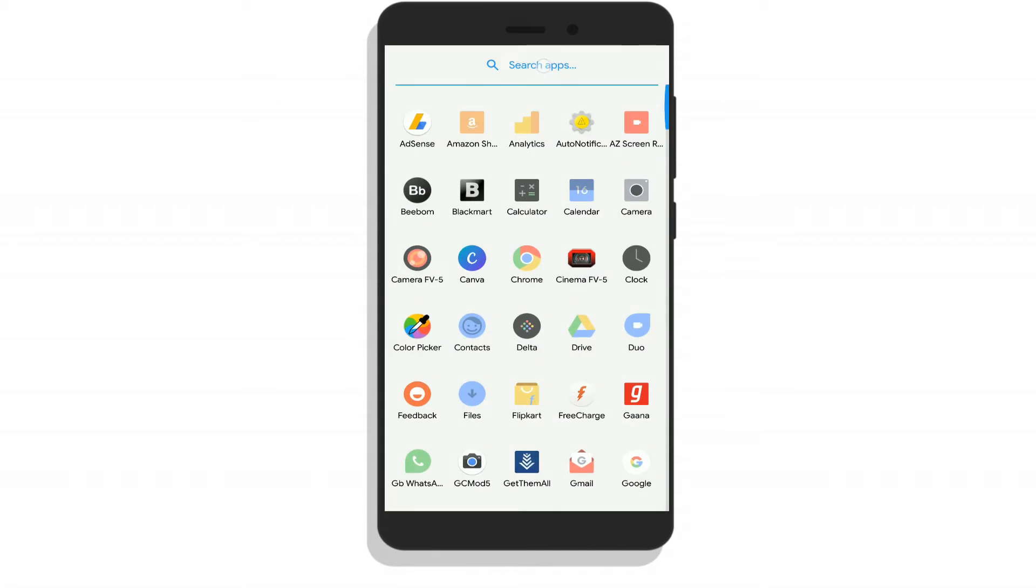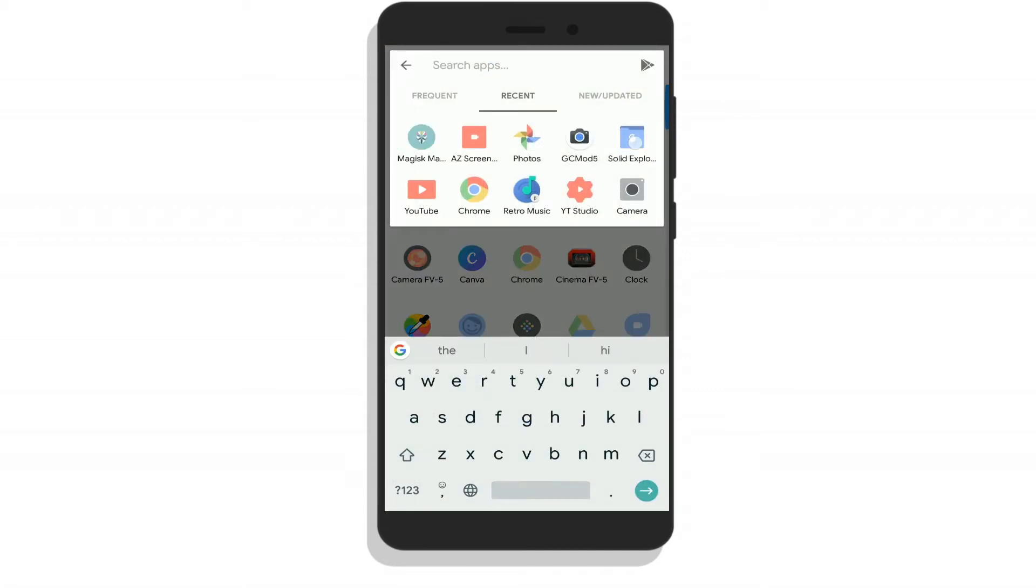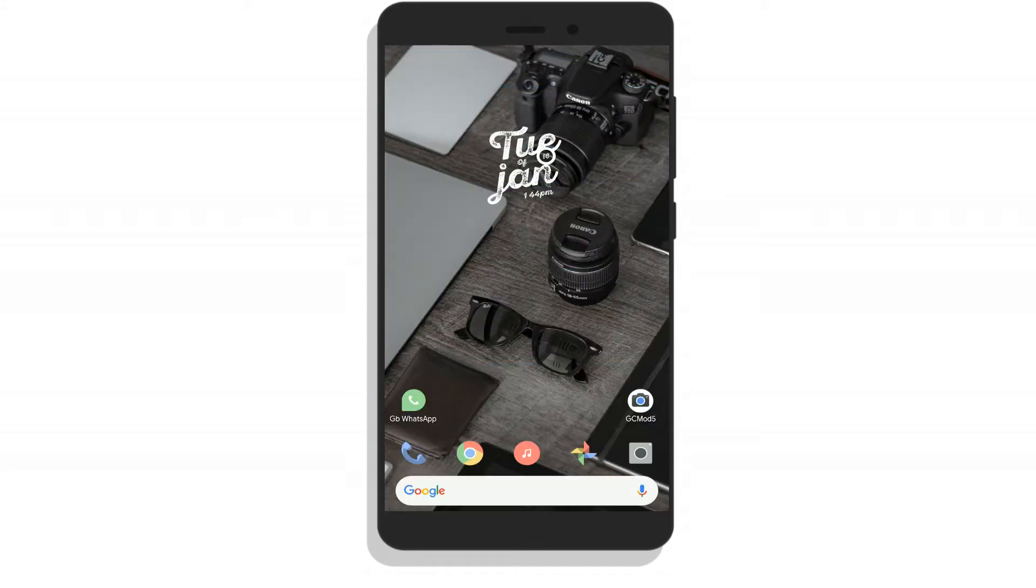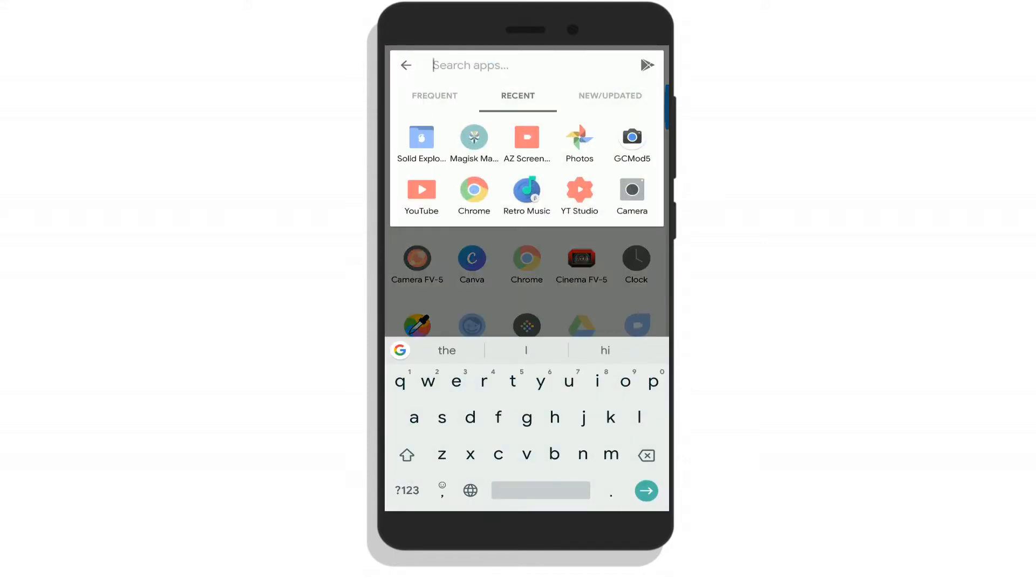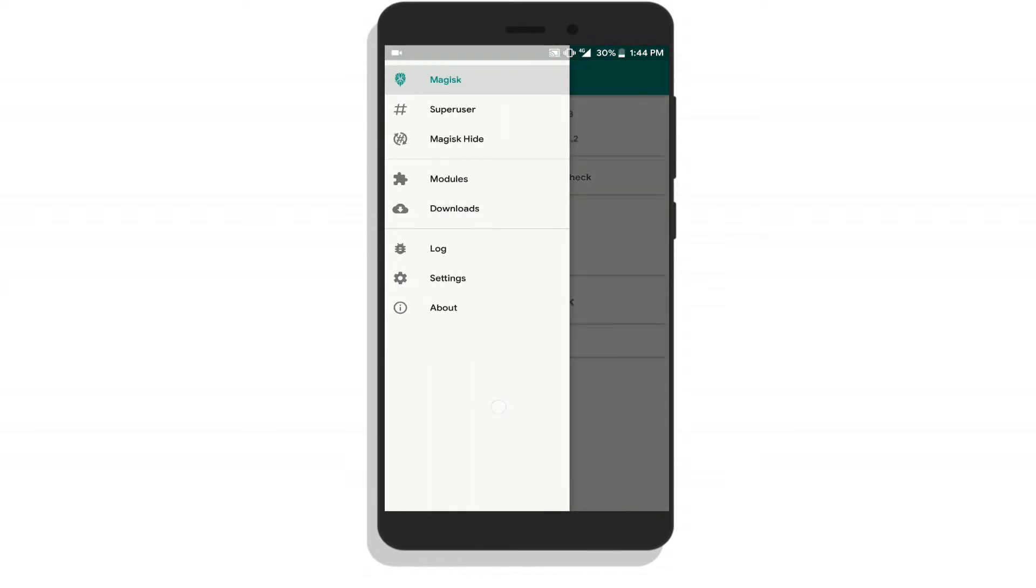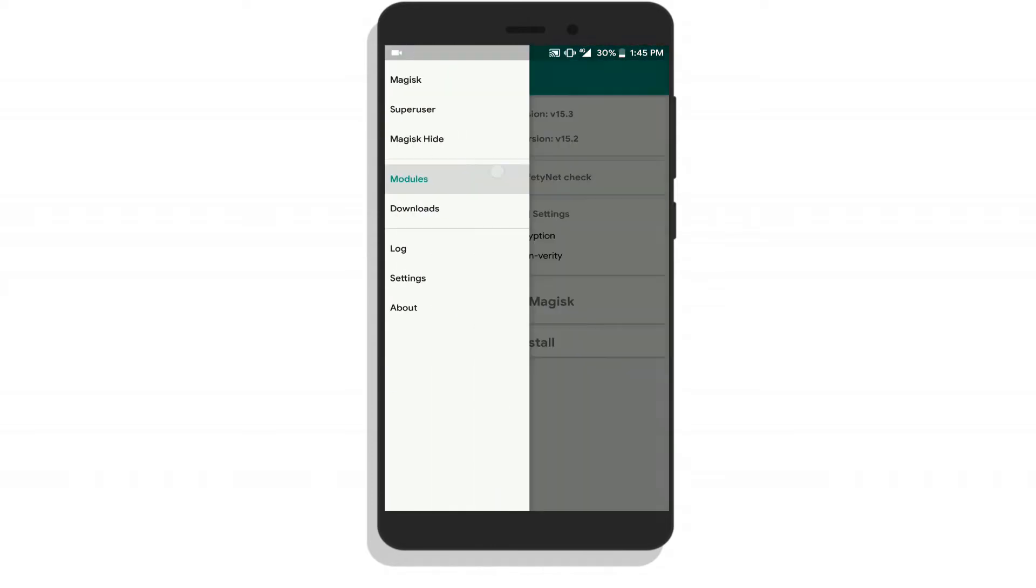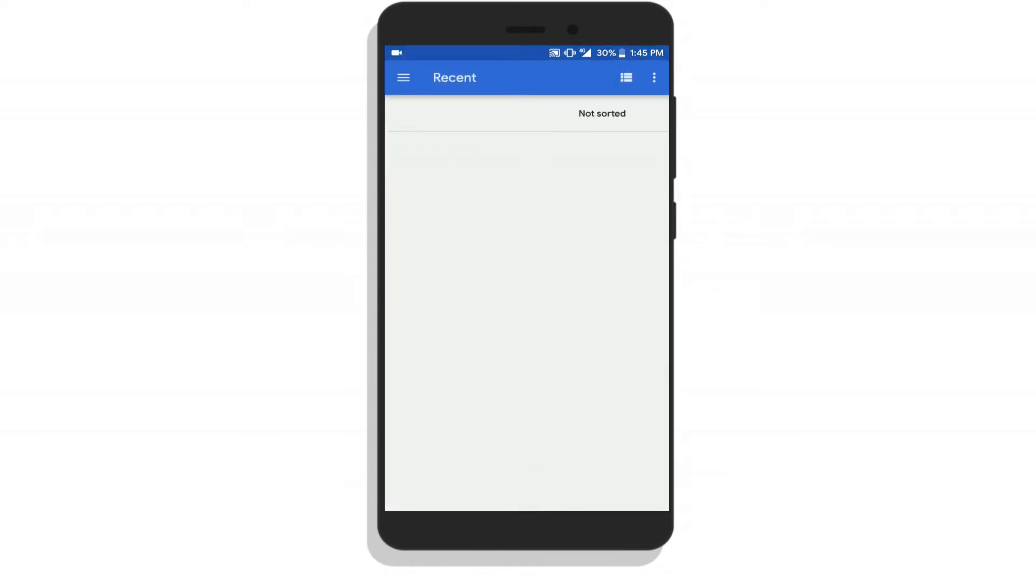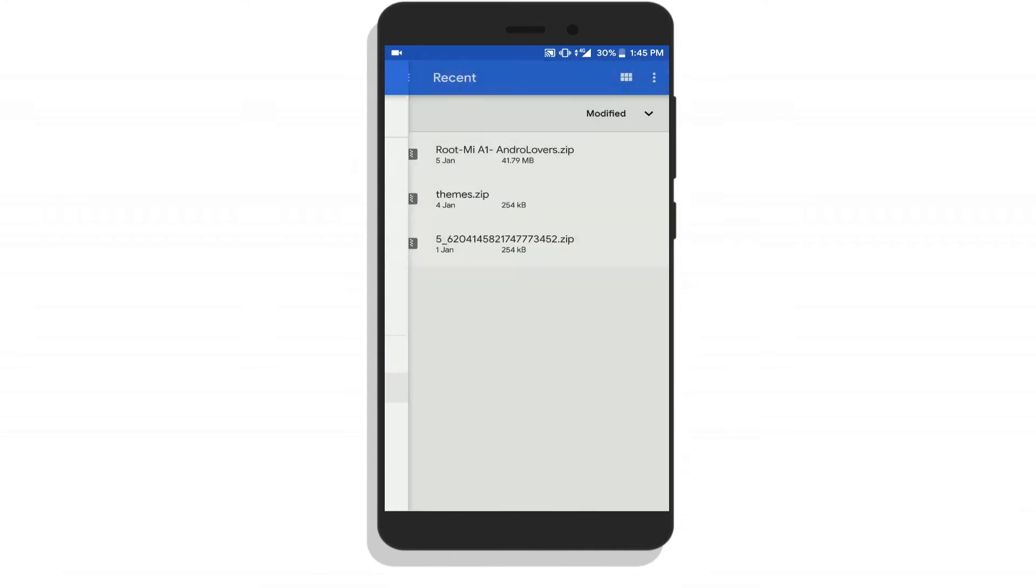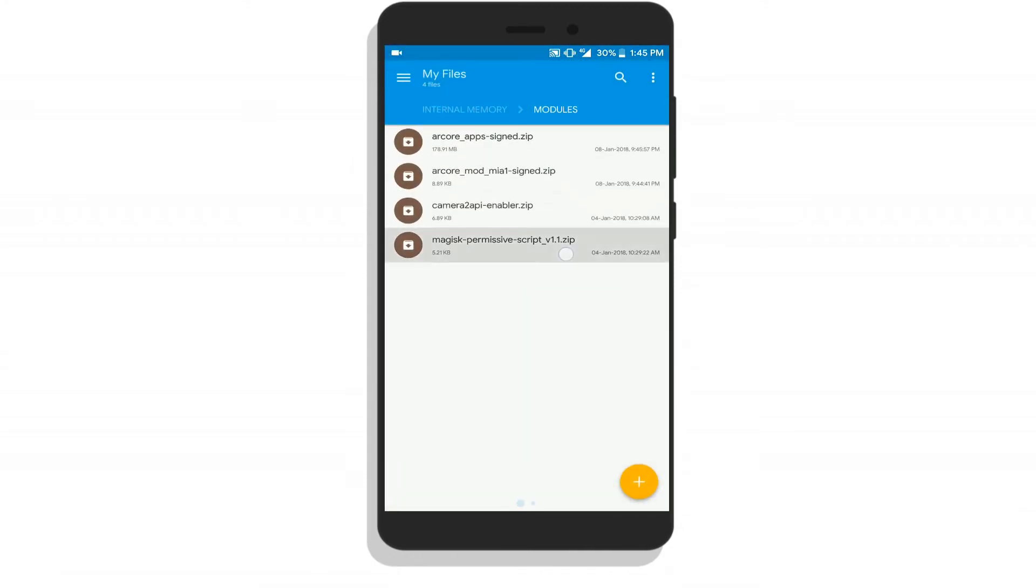After that, you need to download four modules for the Magisk manager. I have already downloaded them. Now go to the Magisk manager app, click on modules, click on the plus icon, and you need to install all four modules one by one.